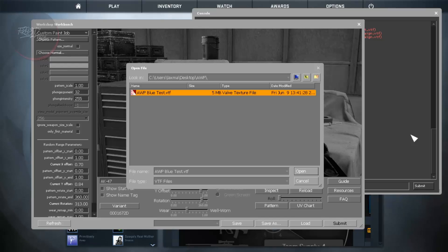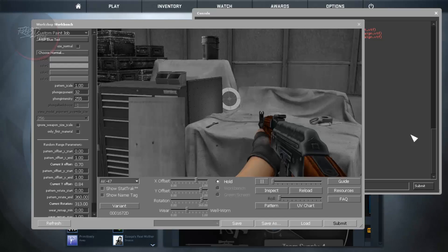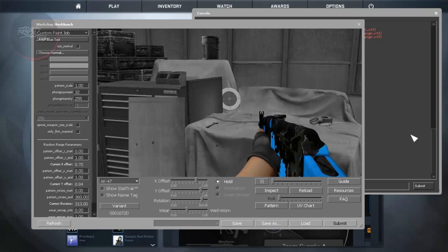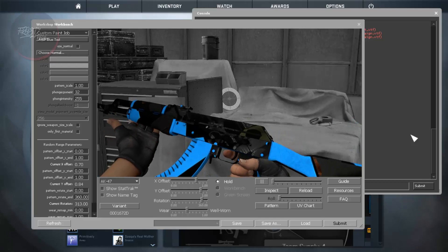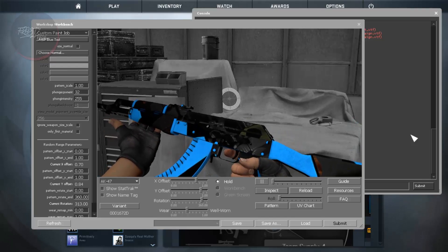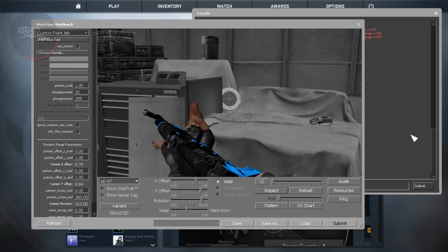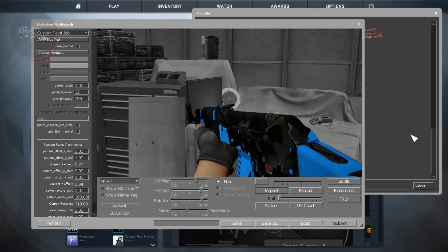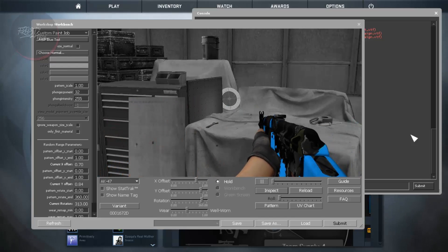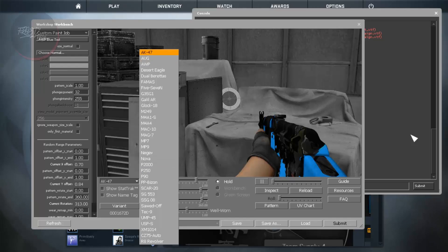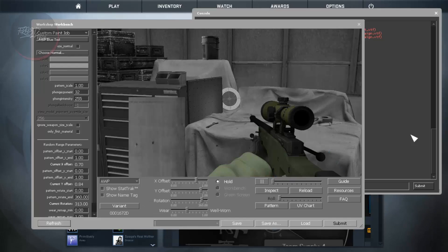AWP and the VTF file. CS:GO only opens VTF file so targa won't be opened. Simply click on VTF and you can see that it is being applied to the skin of AK-47. That's not the skin that we have been using. We want AWP. So I am going to change this AK-47 to AWP.